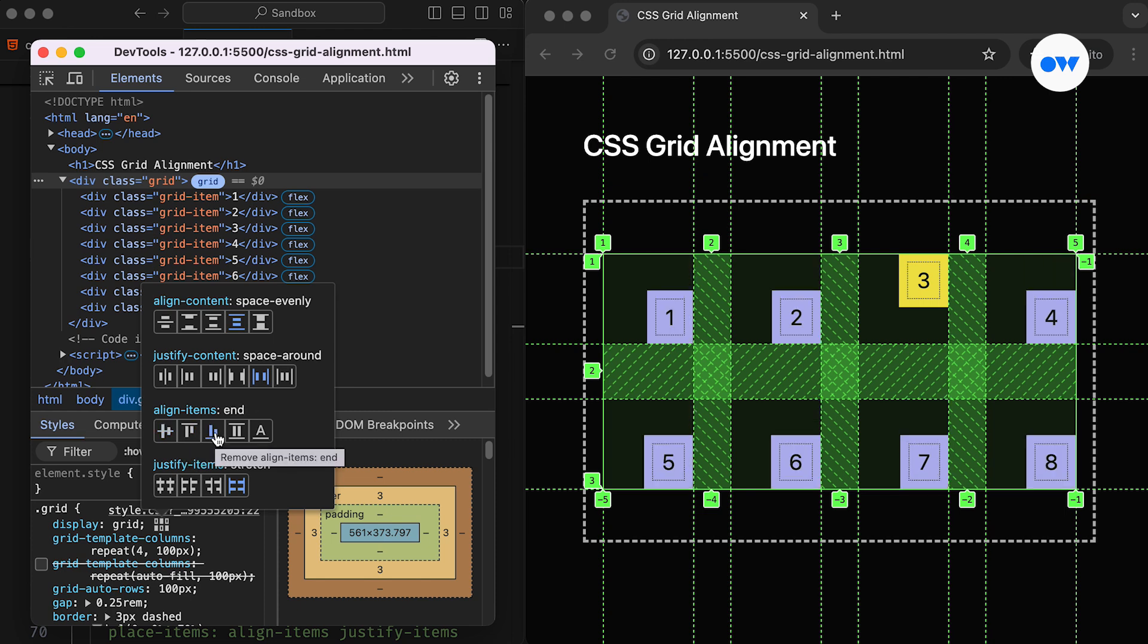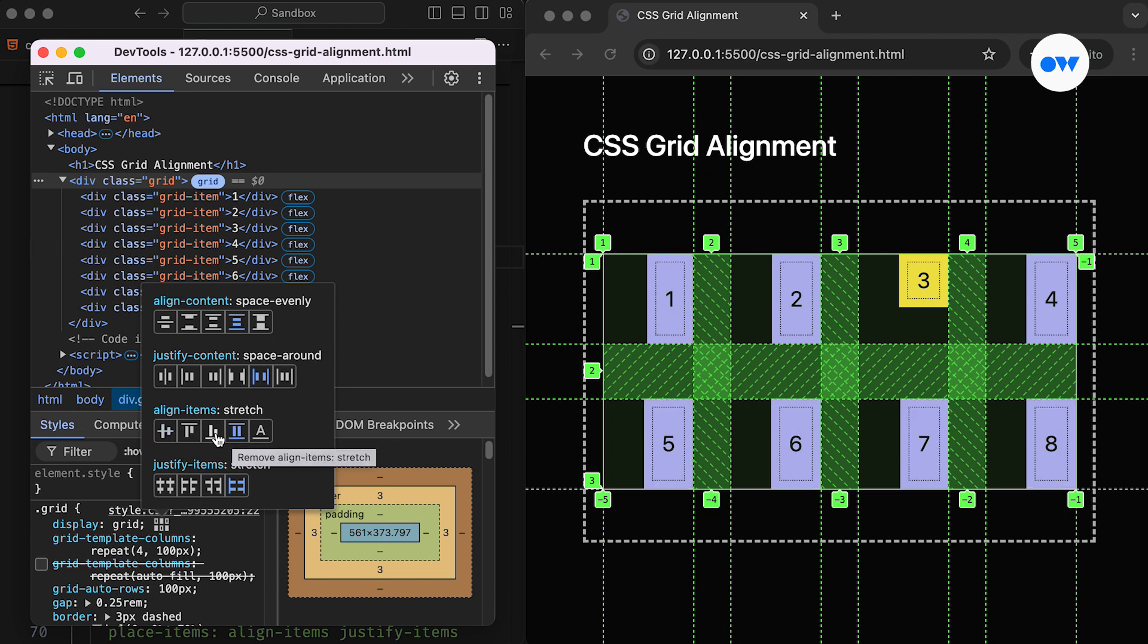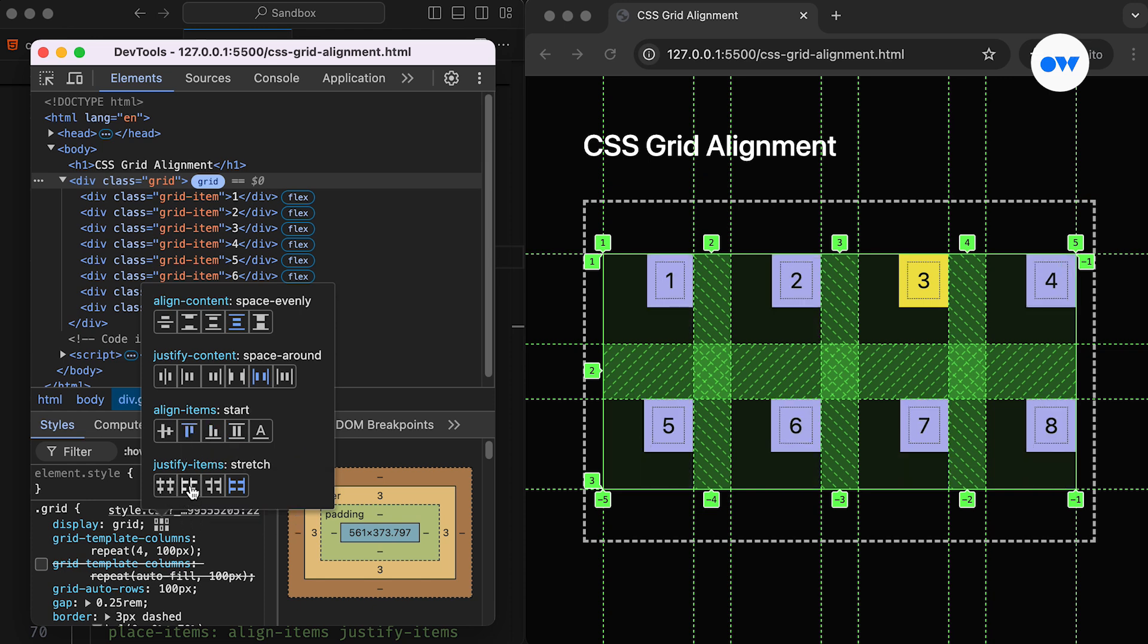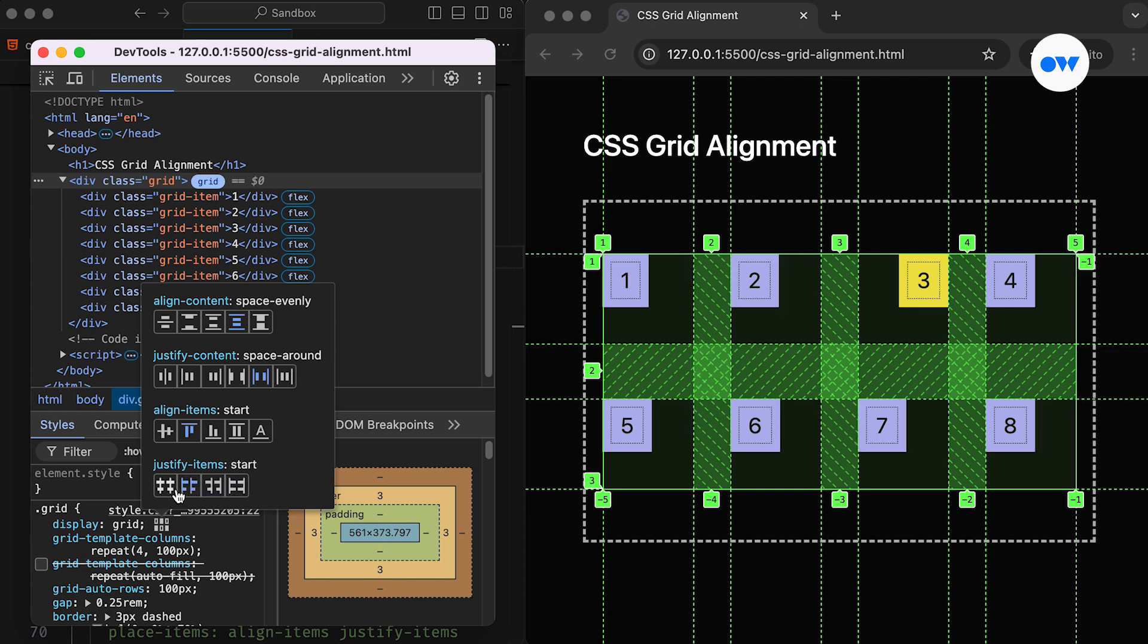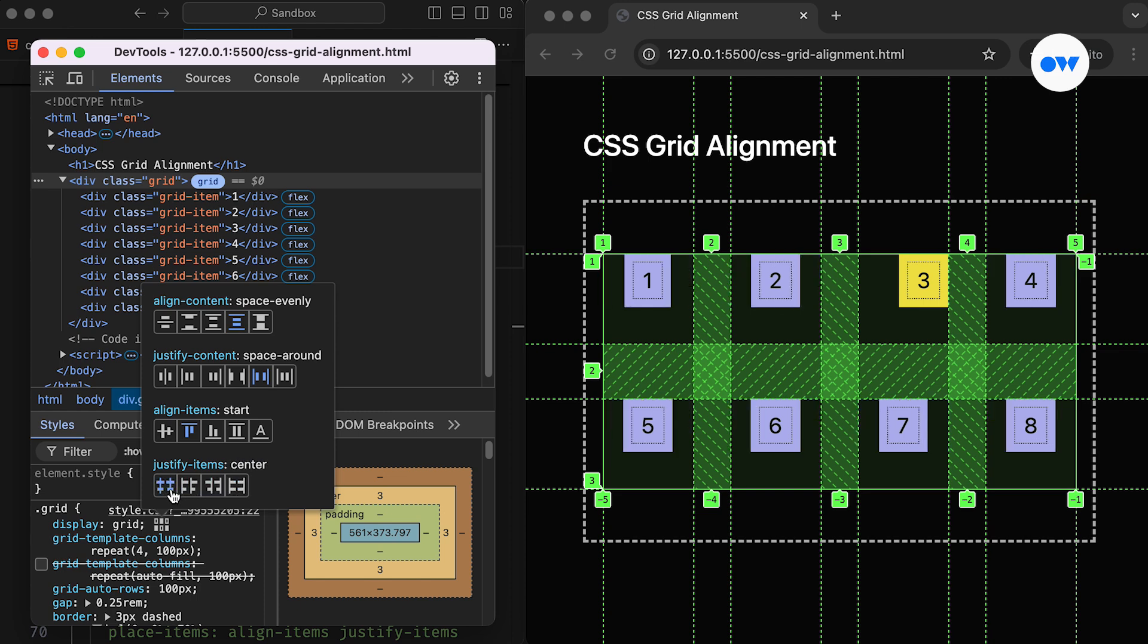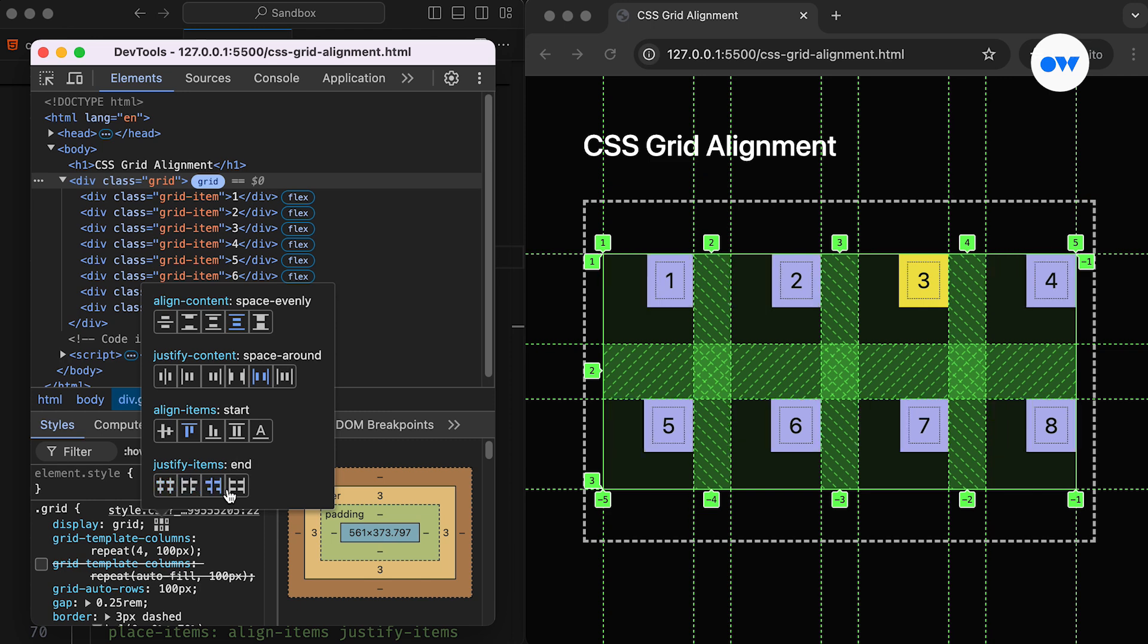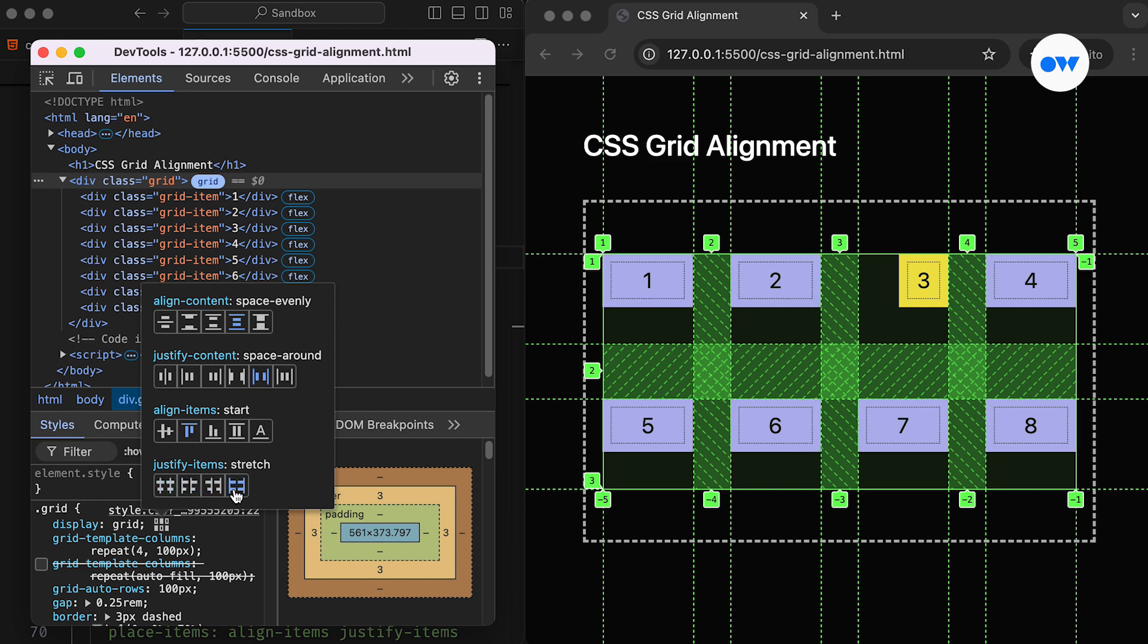I hope this has cleared up any confusion you might encounter while working with CSS grid layouts. Understanding how to align both grid tracks and grid items effectively will enhance your layout skills and make your designs more polished. If you found this video helpful, don't forget to give it a thumbs up, share it with fellow developers, and subscribe for more. Feel free to leave your questions or comments below.